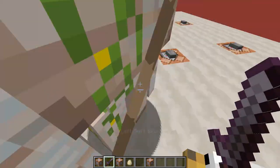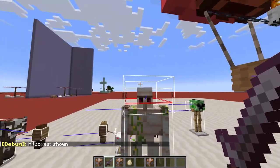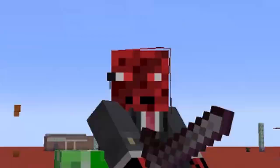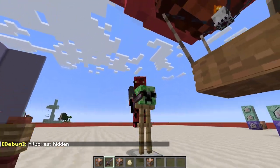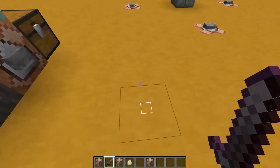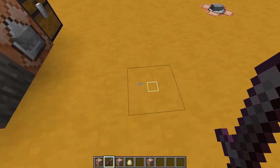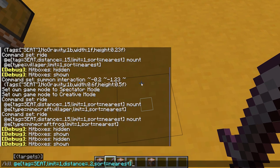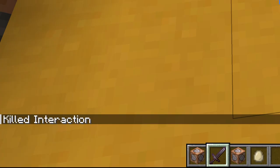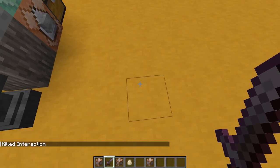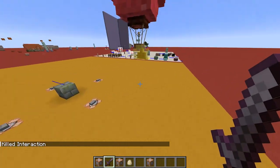I'm even able to ride an armor stand. If you made a mistake and want to remove these interaction entities, go near them and type this command in chat — you'll find it on my website — and press enter. The entity was removed.